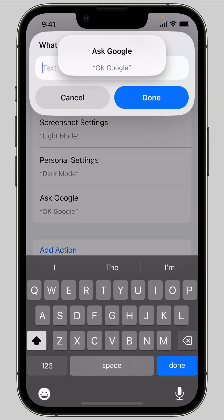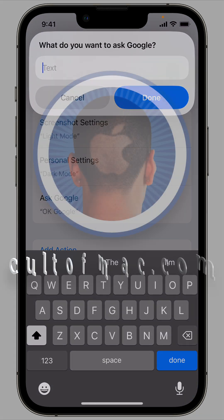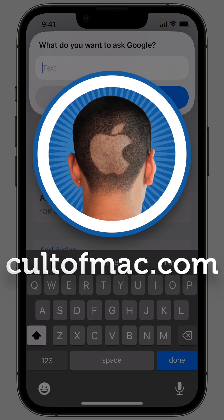And that's all you need to do. Now you have a custom trigger phrase to run your favorite automation. I'm D. Griffin Jones with Cult of Mac.